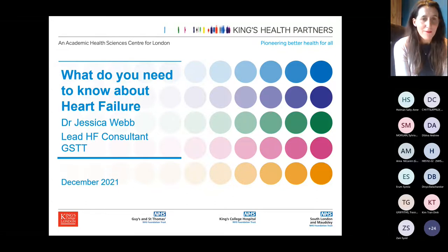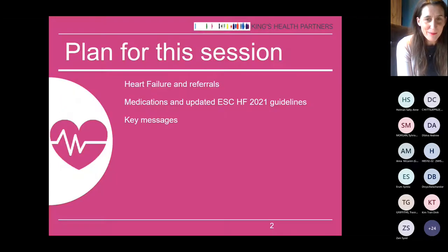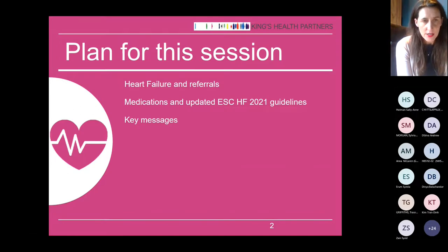The plan for the session is to talk about referrals, the new guidelines, and the key messages.